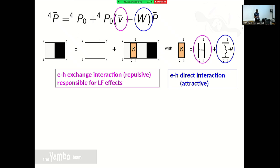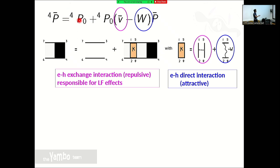The Bethe-Salpeter equation is this equation — Fulvio already derived it. The polarizability here is a four-point polarizability, meaning even the independent particle one is written with four indices: 6, 7, 3, 4. The deeper reason is that the kernel V minus W enters spatially in two different ways.